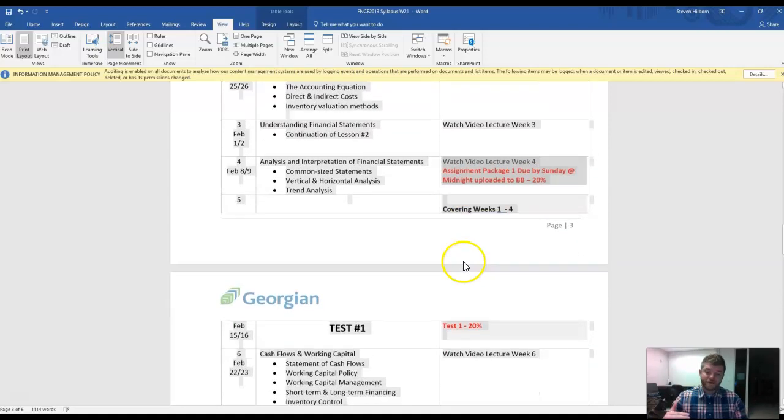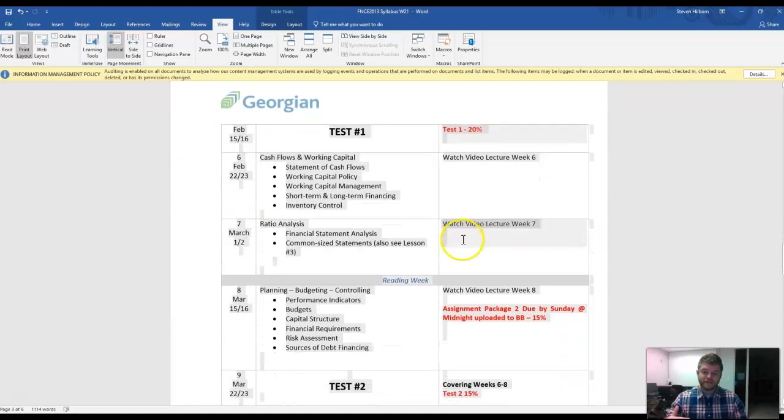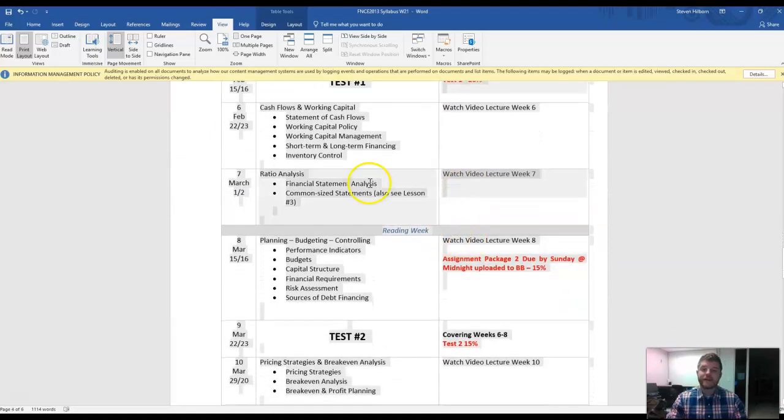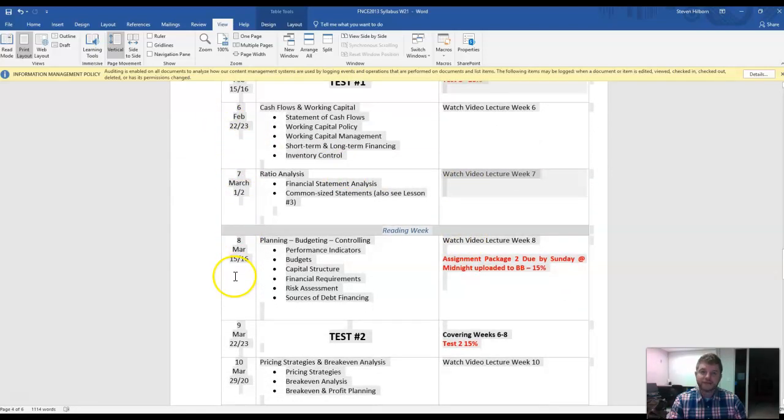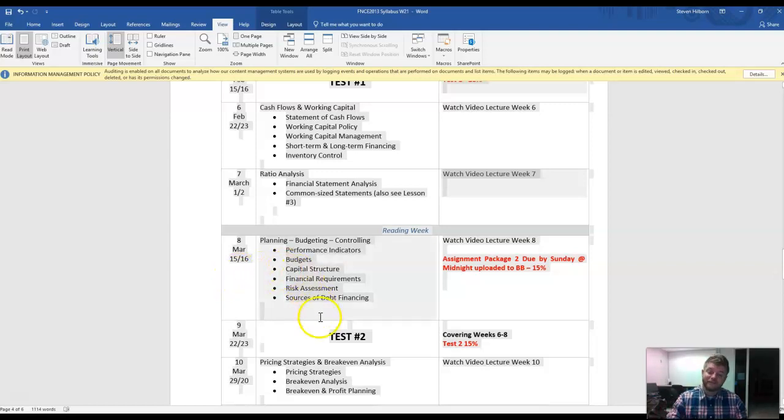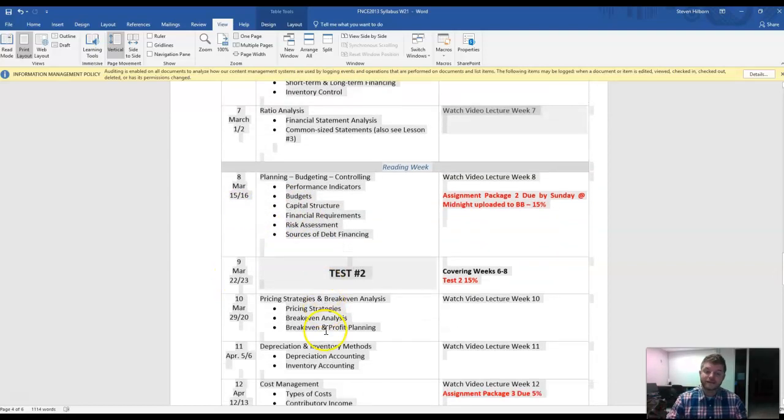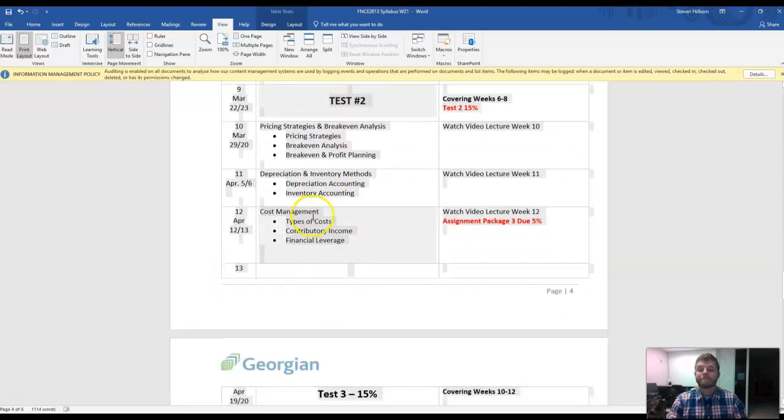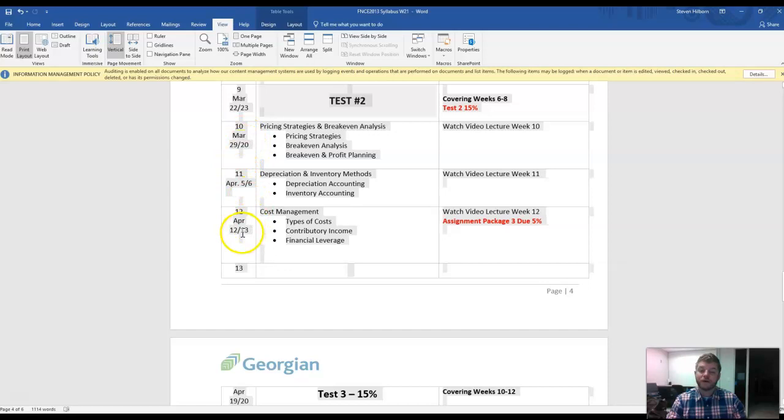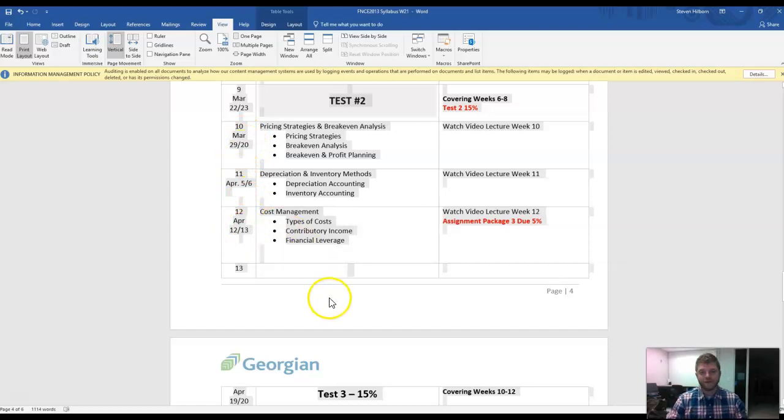It kind of is portioned off into three sections or chunks. This first chunk is five weeks long. Then the next one, week six, seven, eight, new material, tested on week nine. And then week 10, 11, 12, new material, tested on week 13.